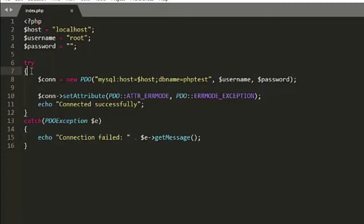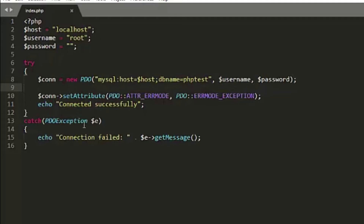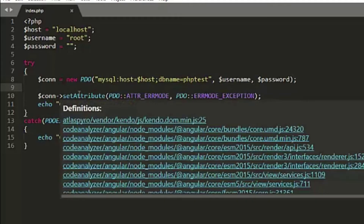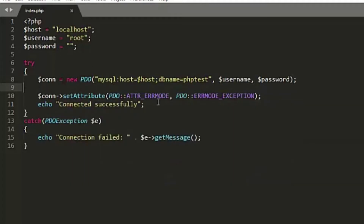Here we have a try block and catch block. If we place any code inside the try block and somehow an error occurs, the code flow immediately goes to the catch block without executing the remaining code inside the try block.